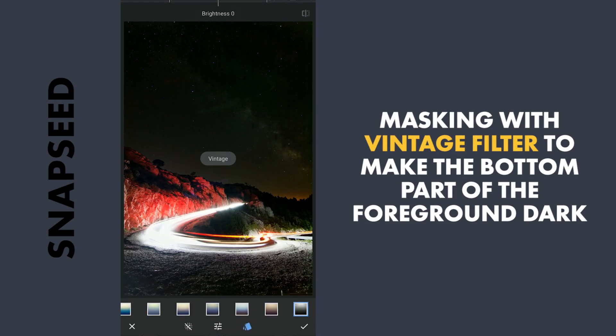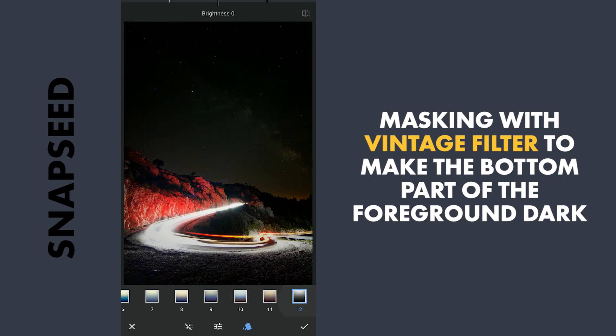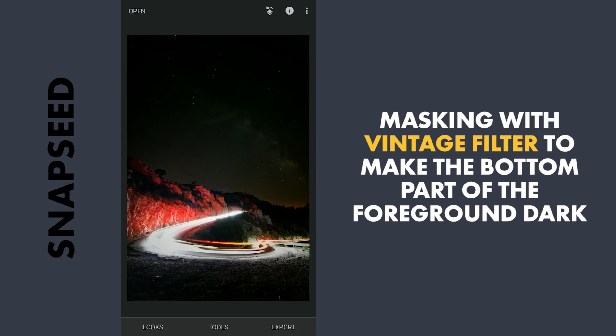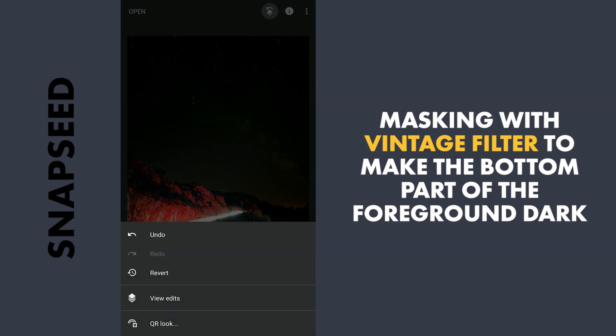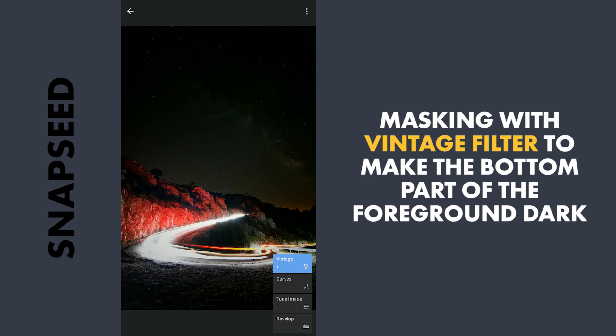Next I will use the Vintage filter with preset 12 and default values to darken the bottom part of the image with masking.